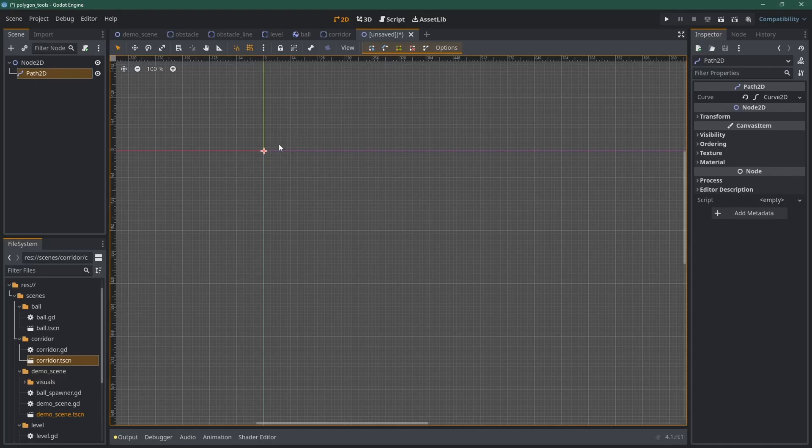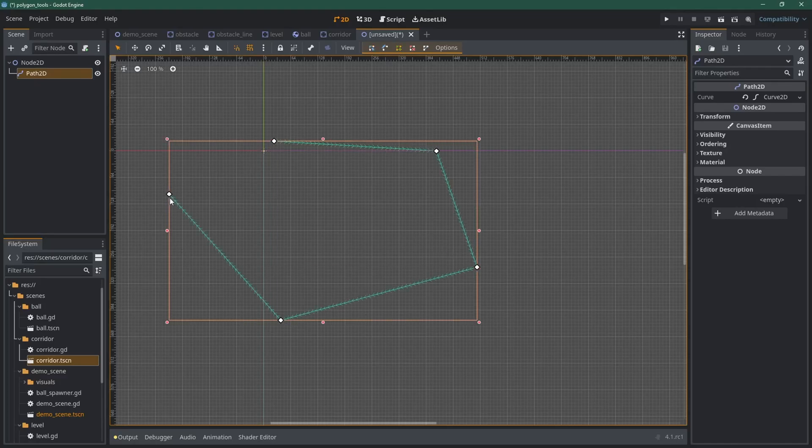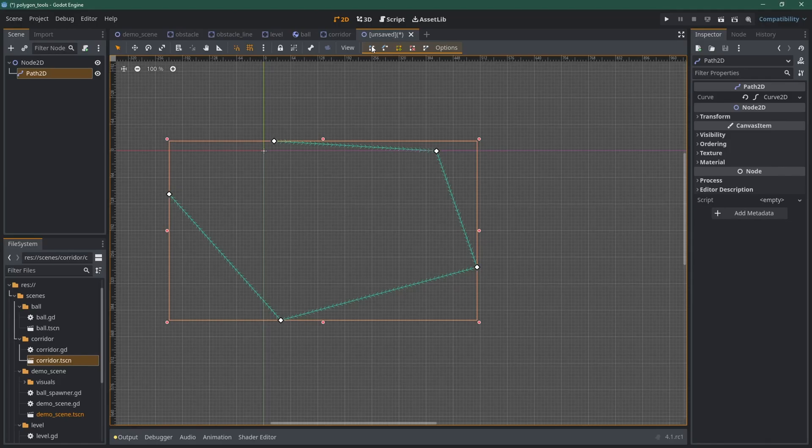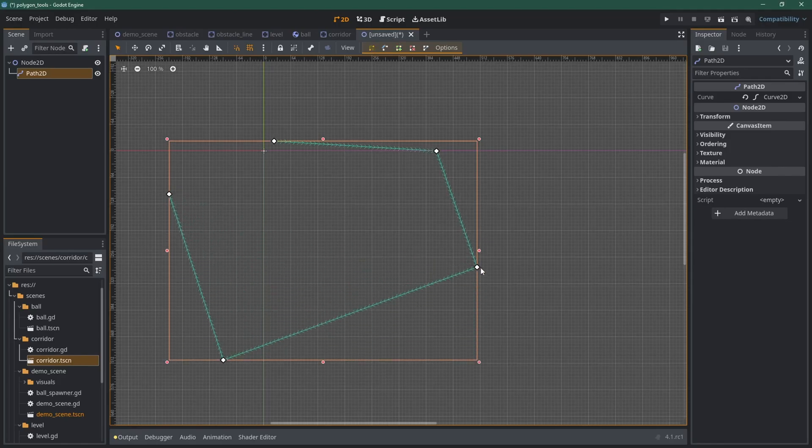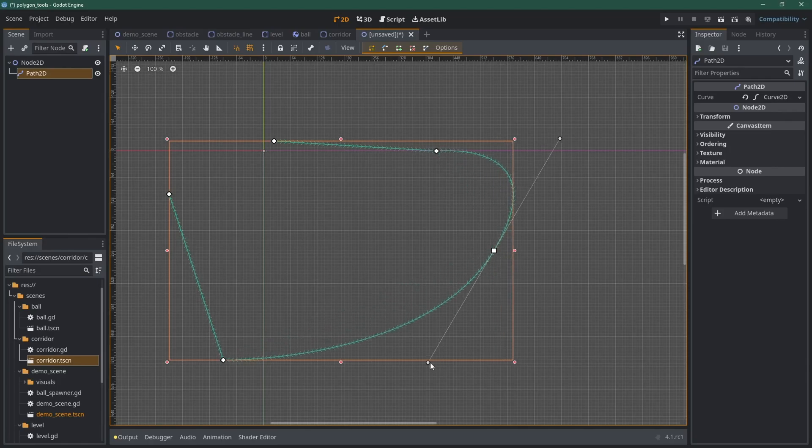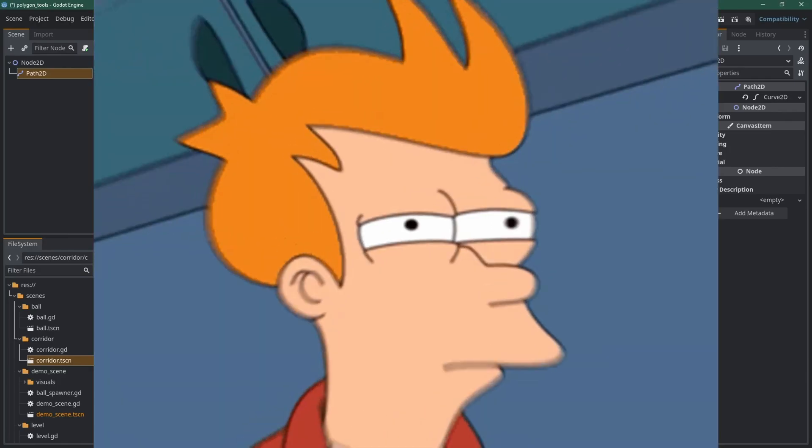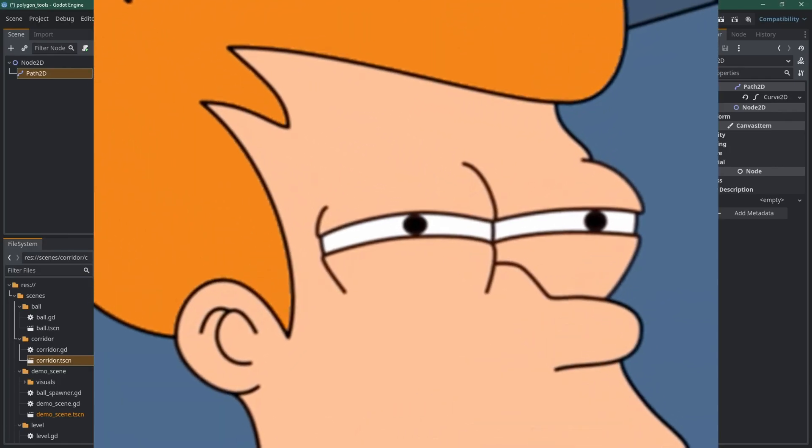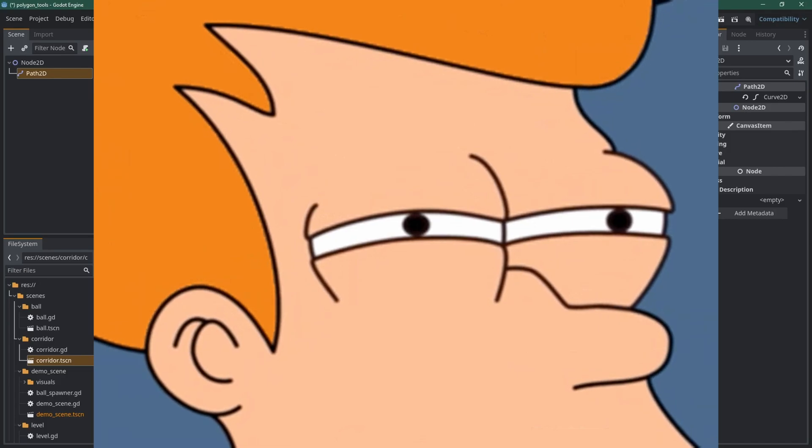It's a very flexible node that can be used to do lots of cool stuff. Most importantly, it allows you to create curves, Bezier curves to be precise. This means you'll be able to place points and control how curved or spiky your points should be. You probably see where I'm going with this, don't you?